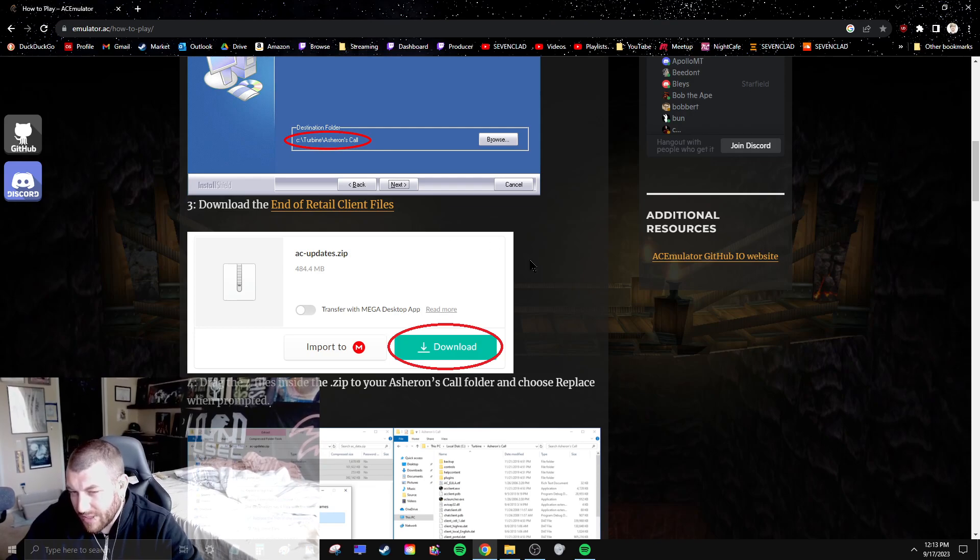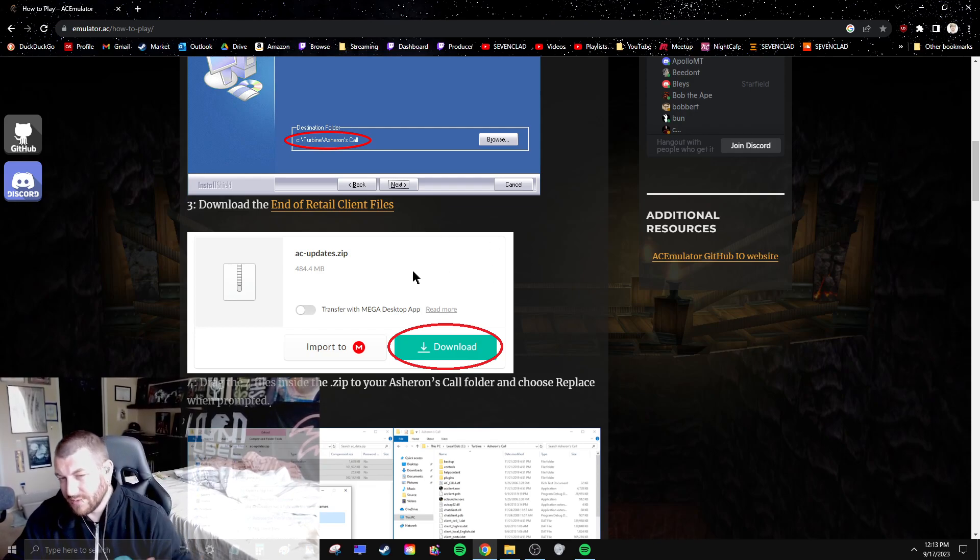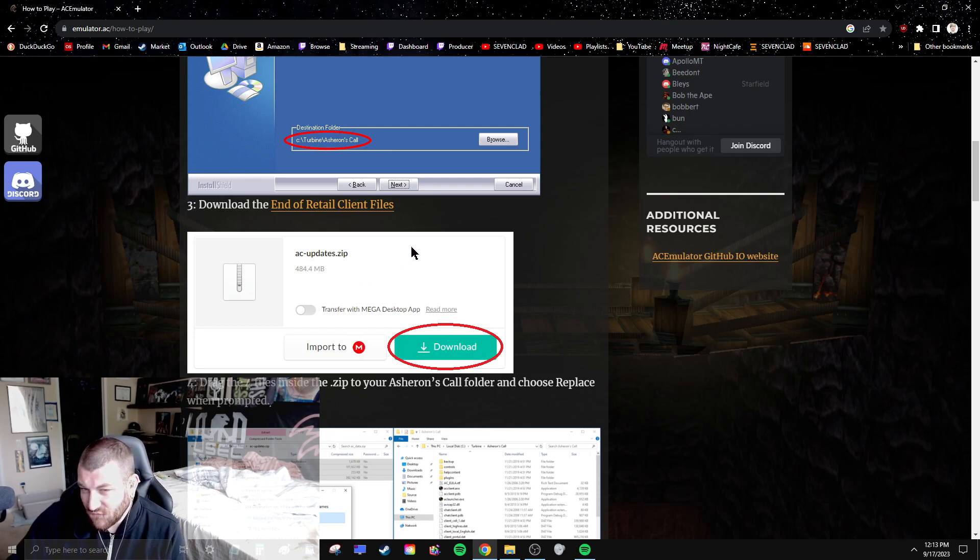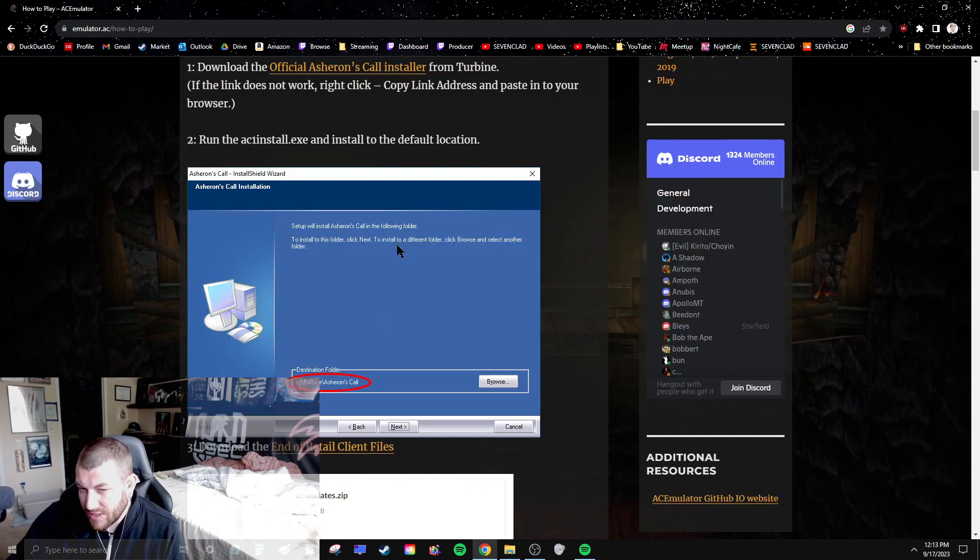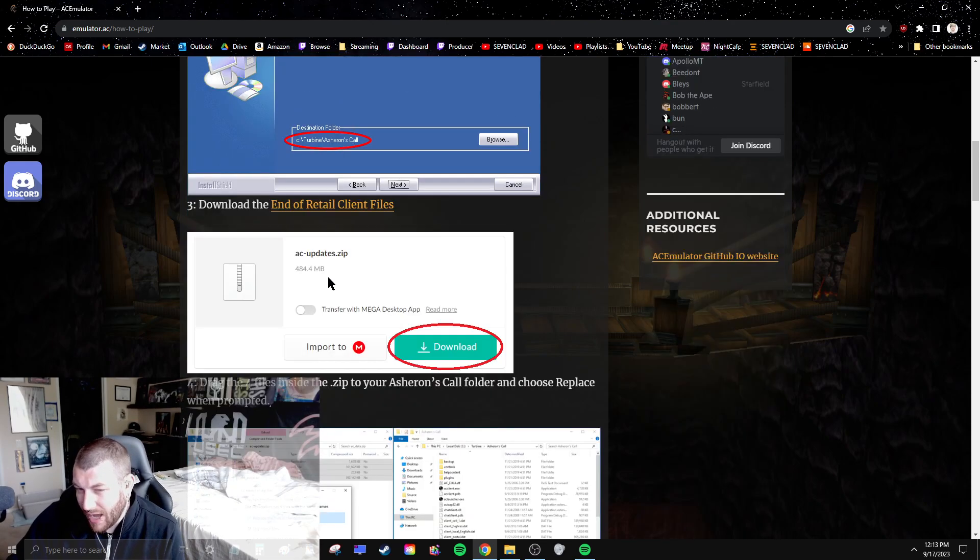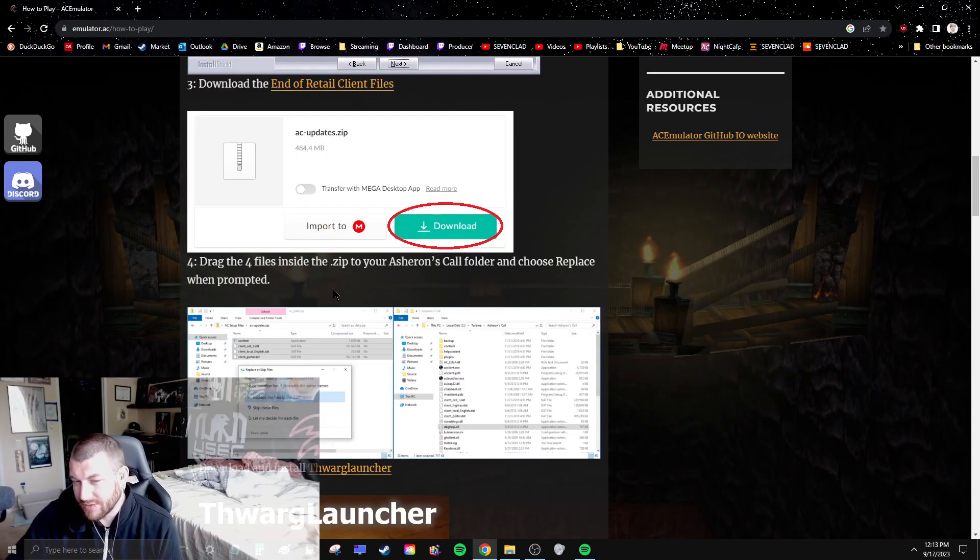They all run the retail version for the most part. The original install is not compatible. You have to update these four files in order to play on most servers.